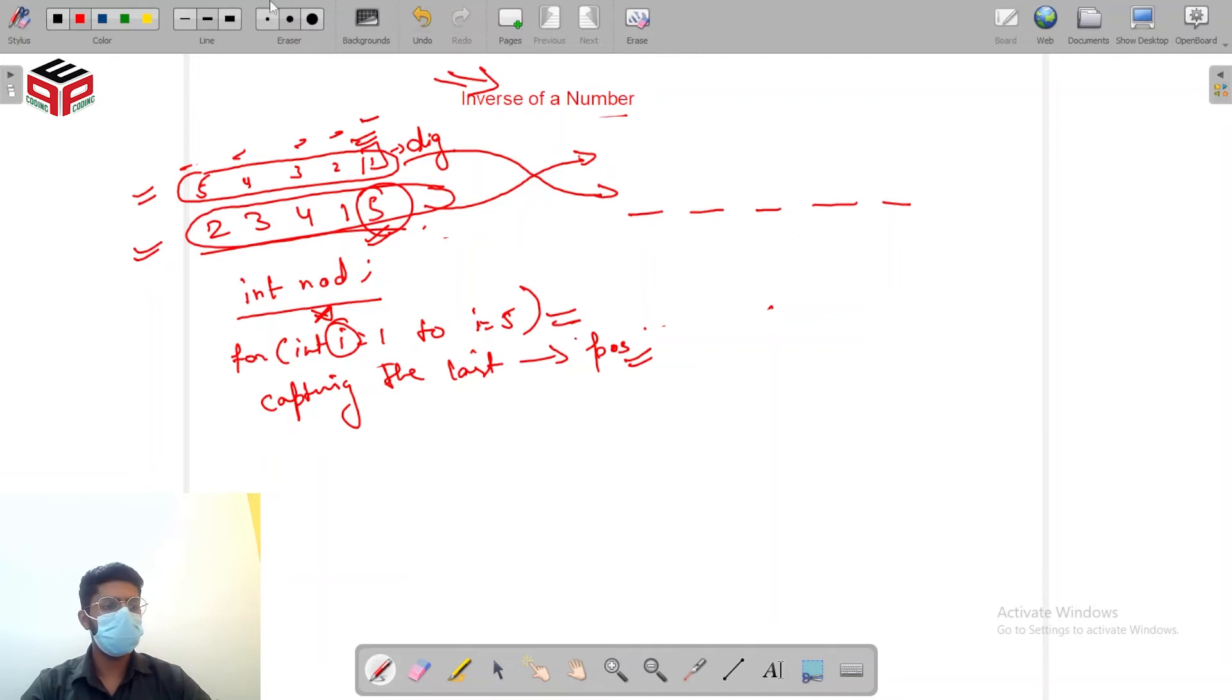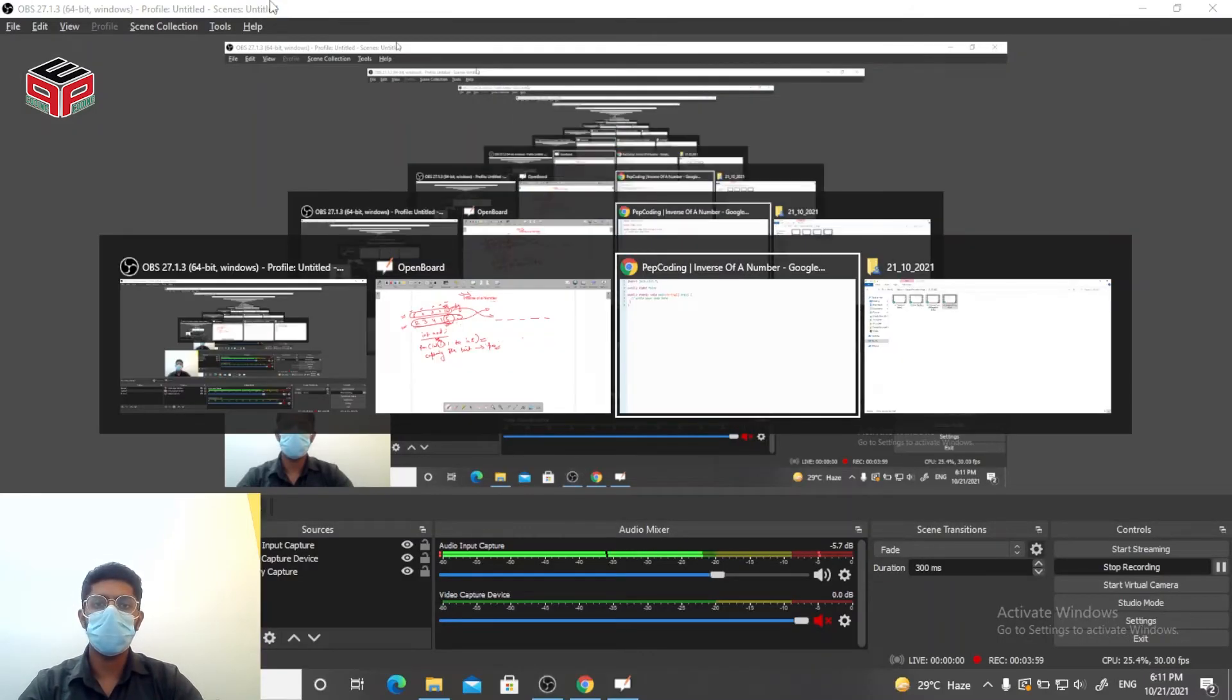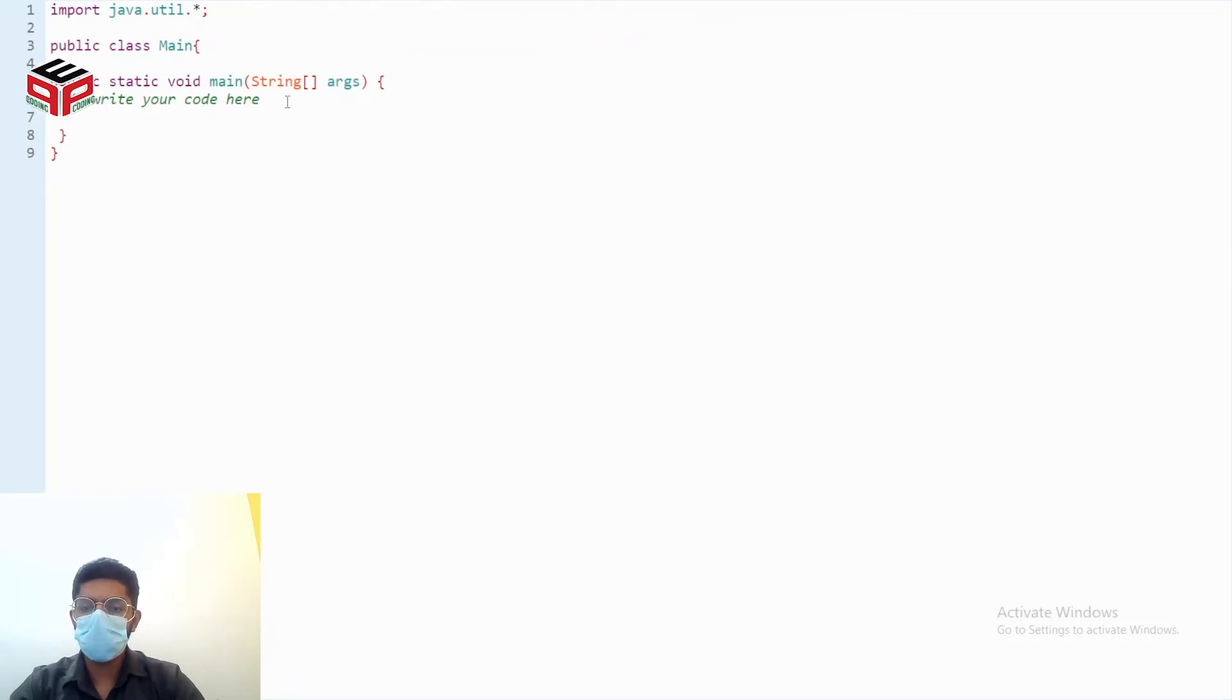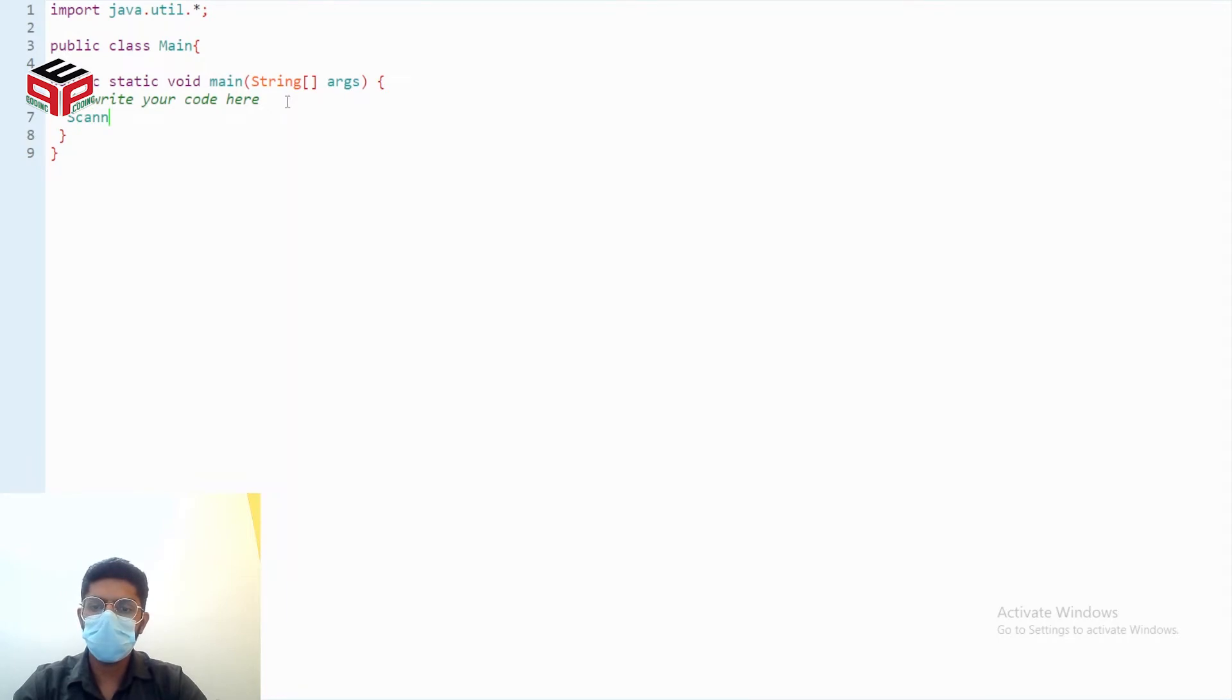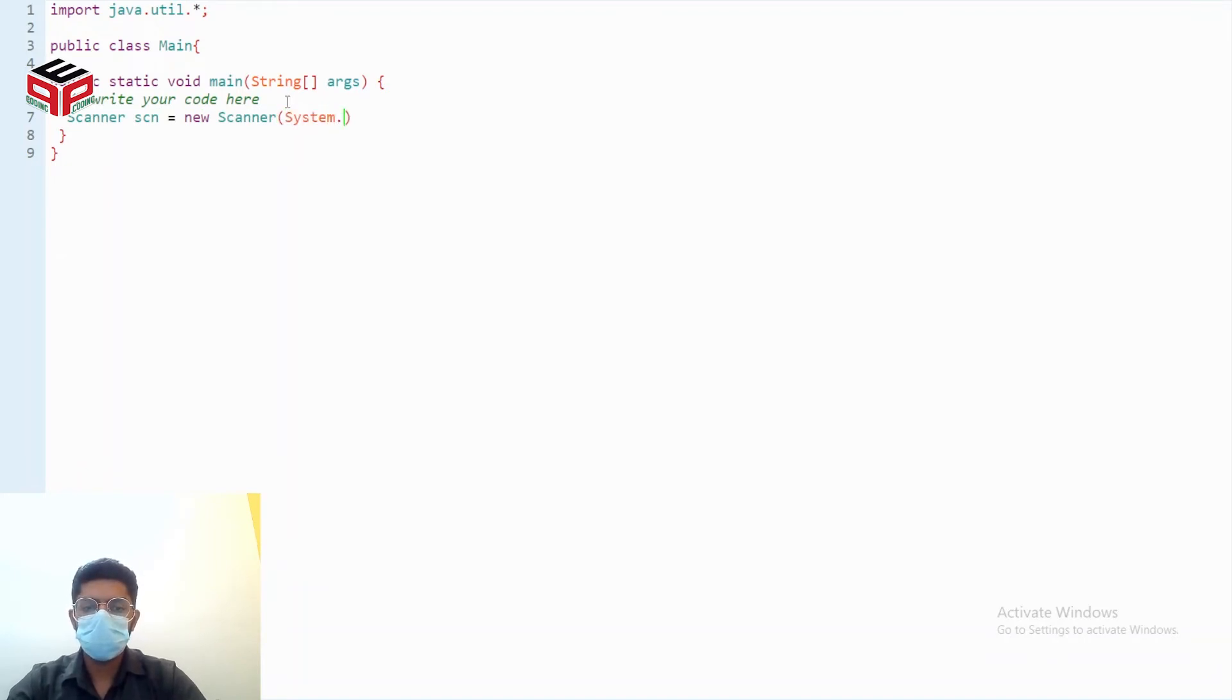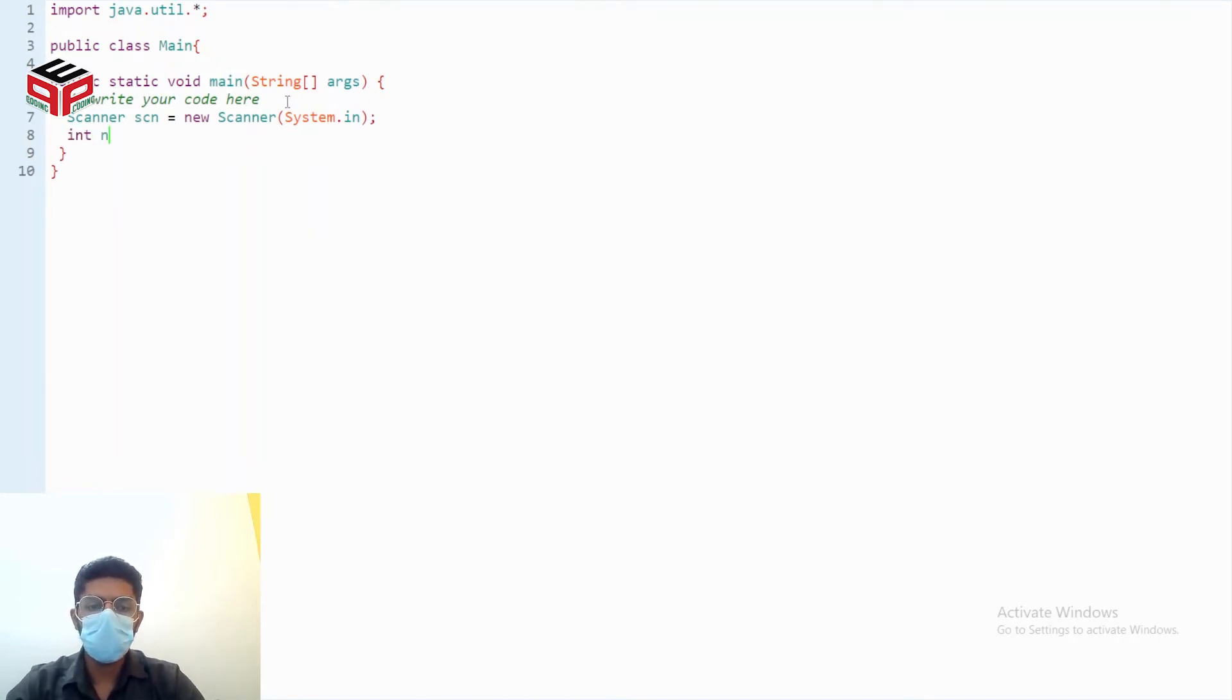Now let me code it and then I'll dry run the program. Okay so let's make object of the scanner class scanner scn equals new scanner system dot in. We'll do the working till finding nod.